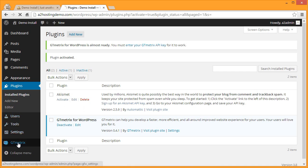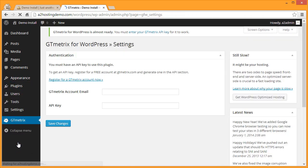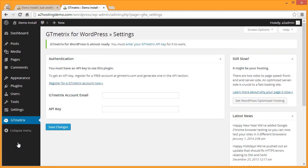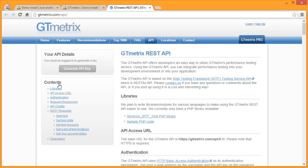Now on the left menu click on GTmetrix. On this screen you'll be asked to enter a GTmetrix account email and API key. If you don't already have one, click the link to register for a GTmetrix account.